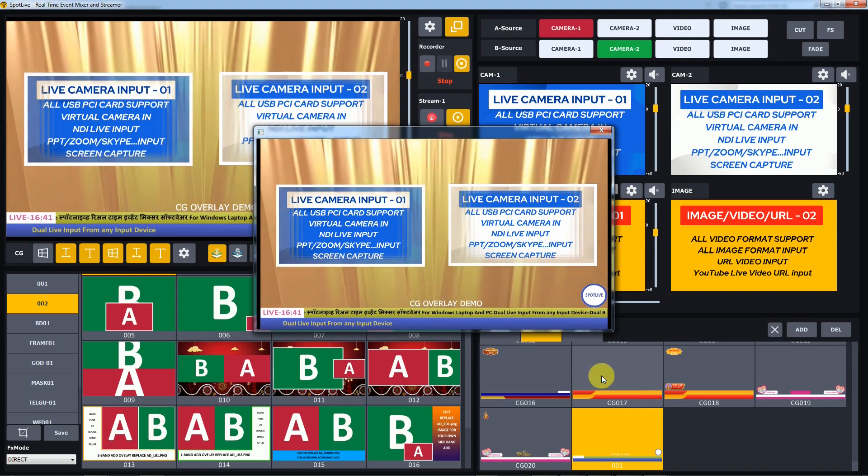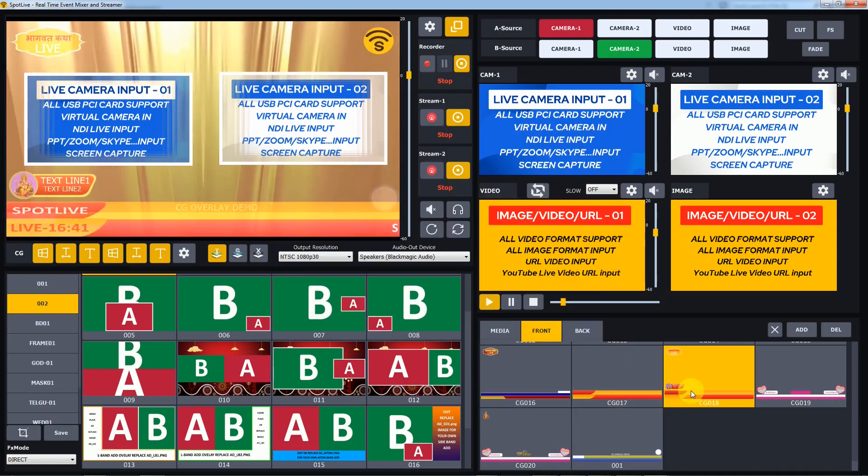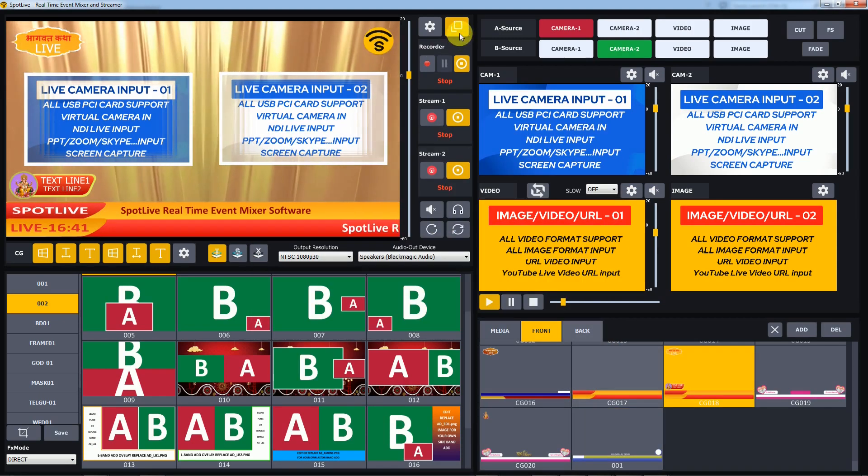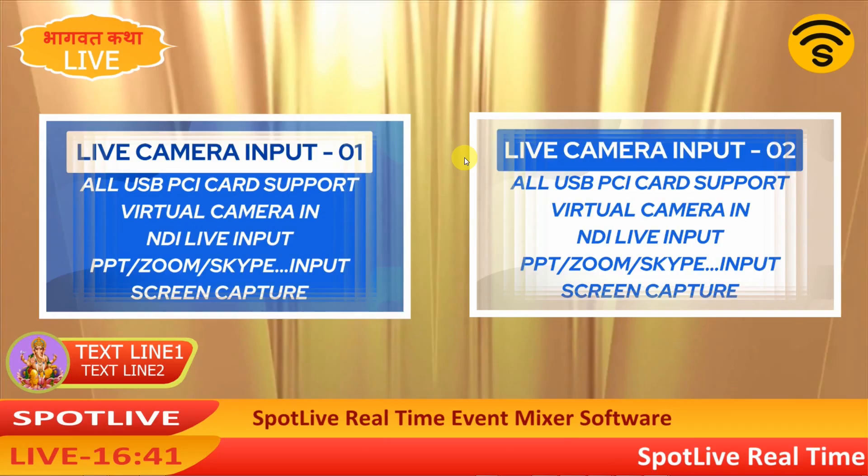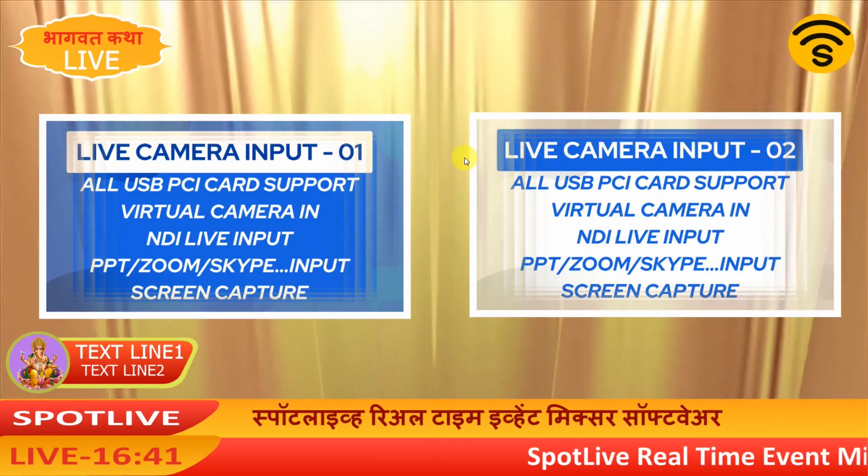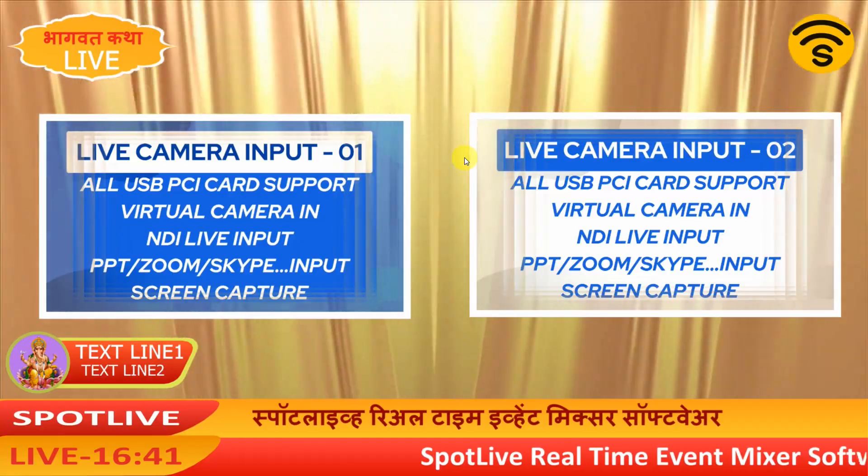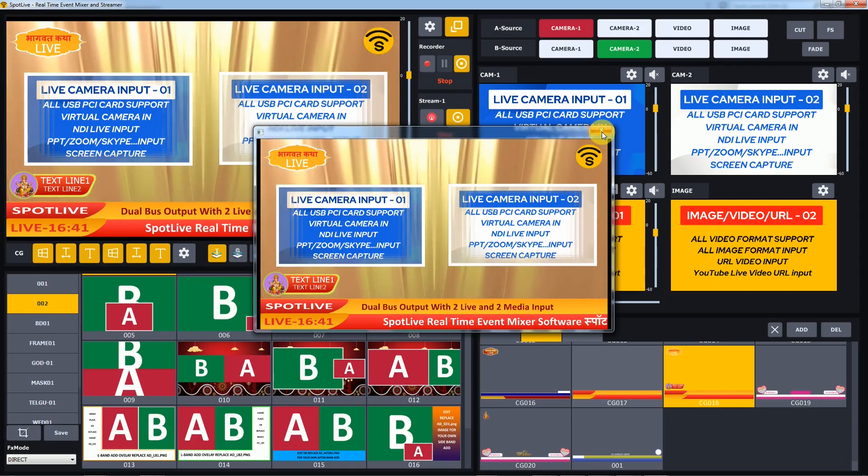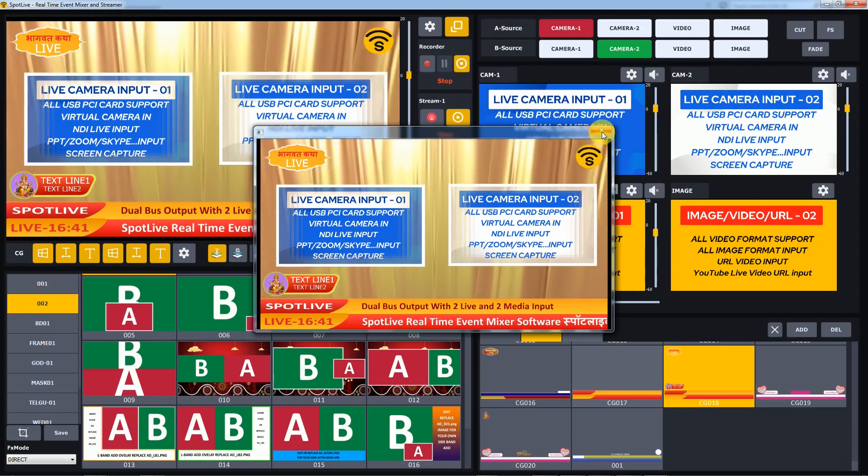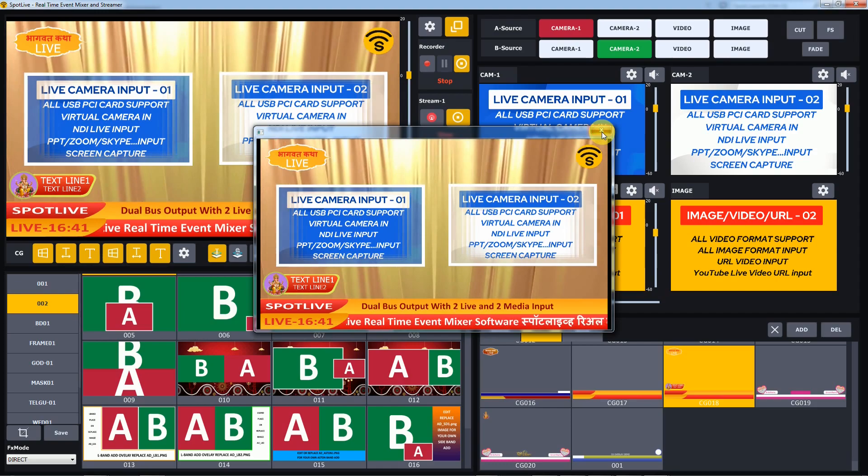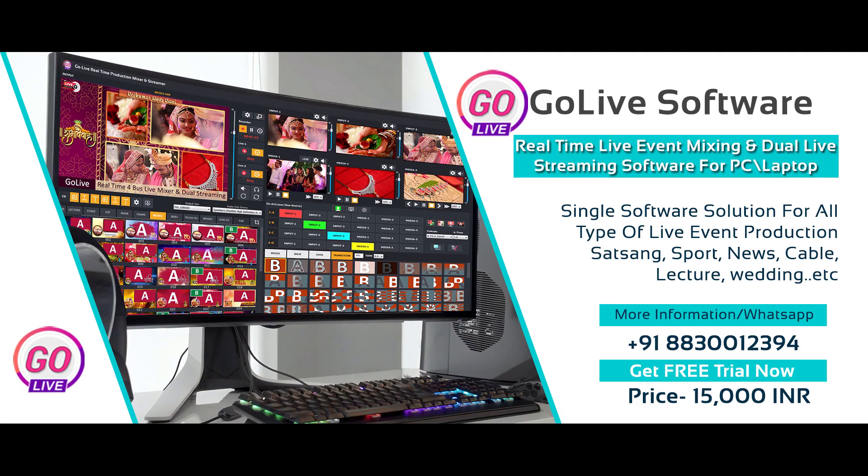Hope you like this new feature. Like and subscribe and stay connected with us for new updates. For more information WhatsApp or call plus 918-83001-2394 or visit our website www.livevideomixer.com. Thanks!